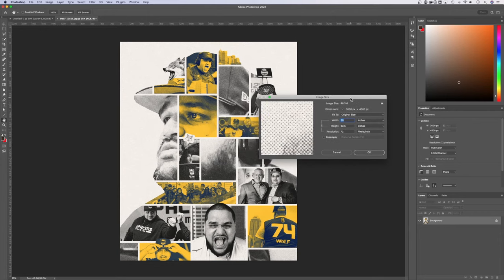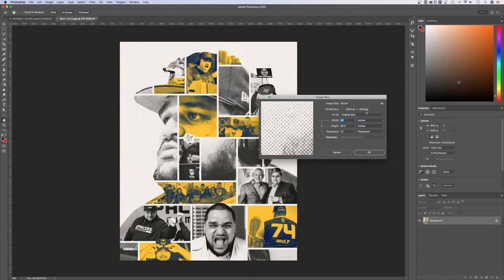Now yours may look different than mine. In my case, my resolution here is 72 pixels per inch. The dimensions of my document, 3600 pixels by 4500 pixels,